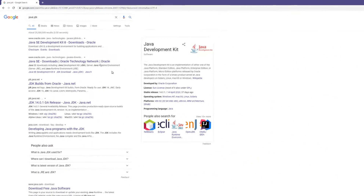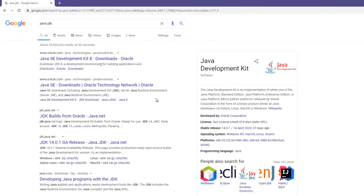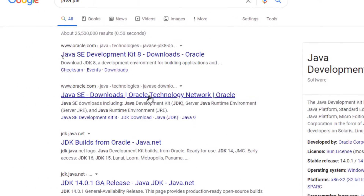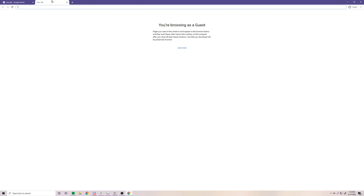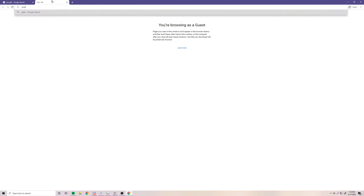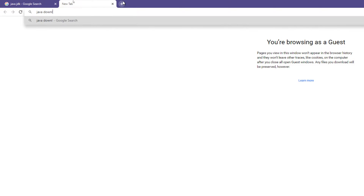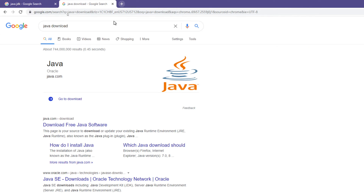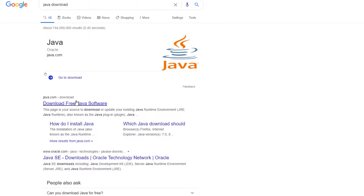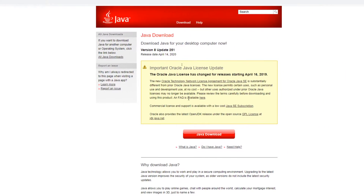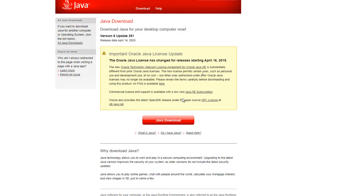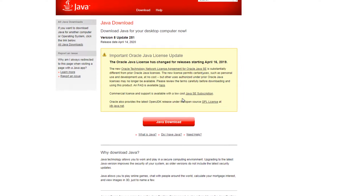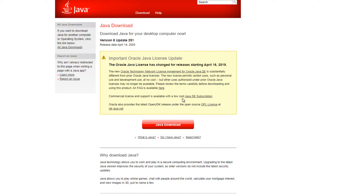That may be a little overwhelming with all that information, but basically it's just Java but for programmers. This also includes the regular Java download — the free Java download that you would normally get. Most people already have this on their computer; it's just regular Java that everyday people use to run Java programs.